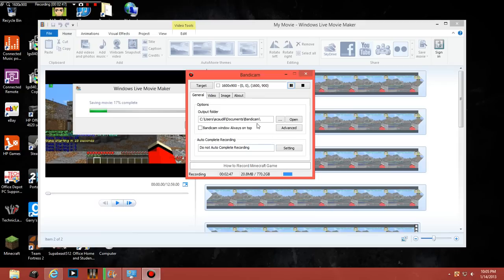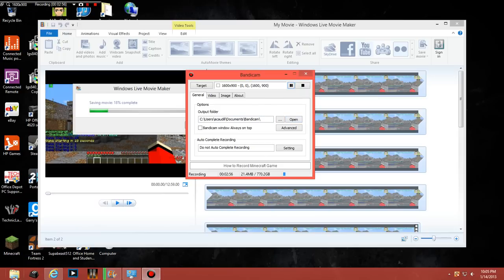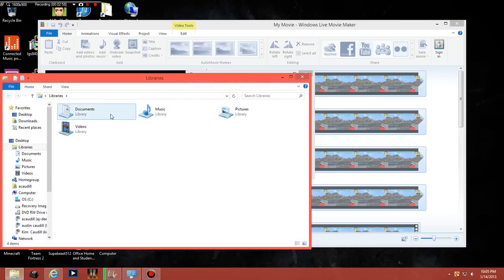So basically this is what you choose. Well when you first set it up, you choose what file to go to. Basically I just kept it default Bandicam and that's what I recommend you to do so it's easy to find